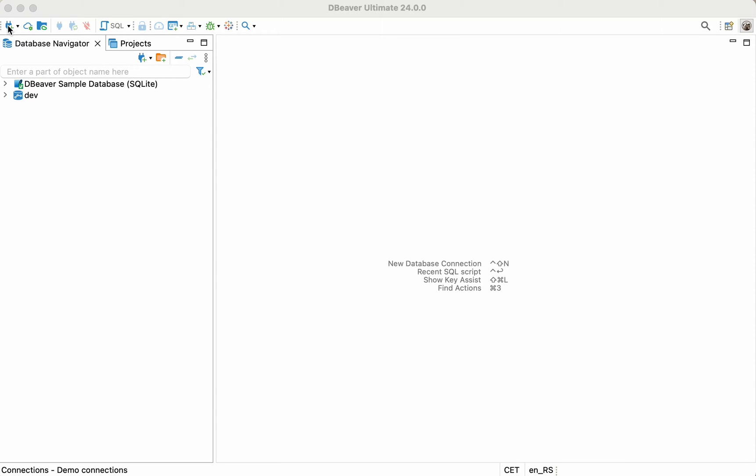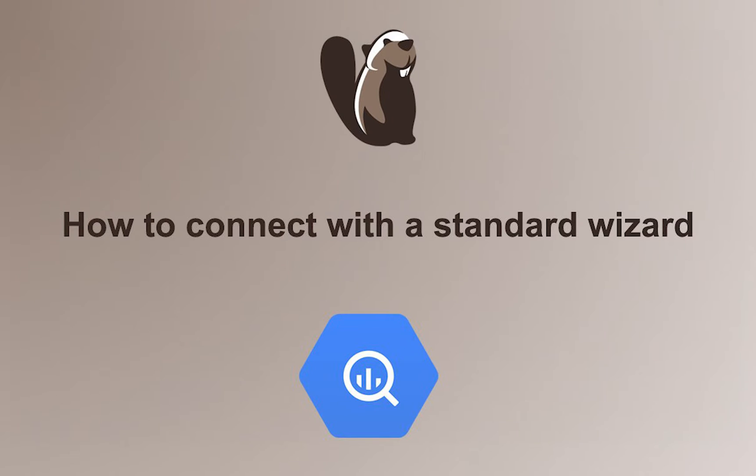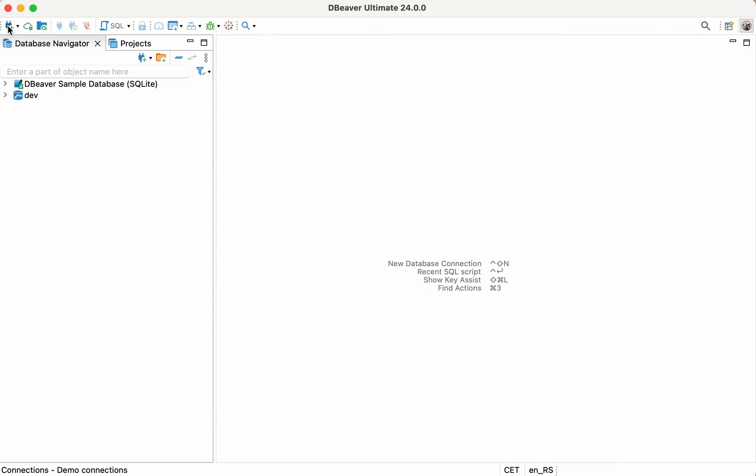How to connect with a standard wizard. To create a connection to BigQuery using a standard wizard, perform the following steps.